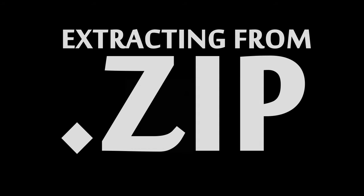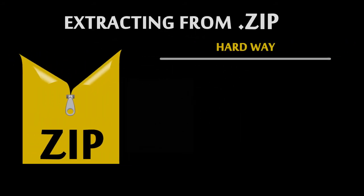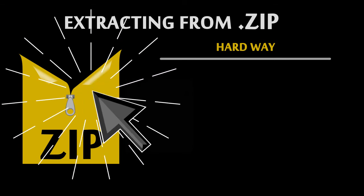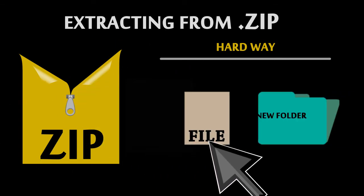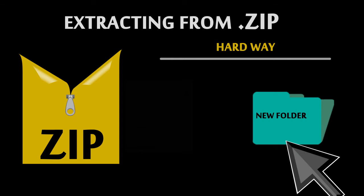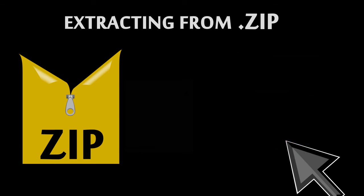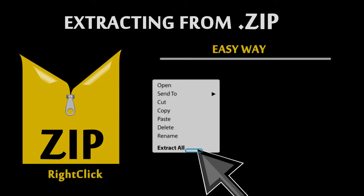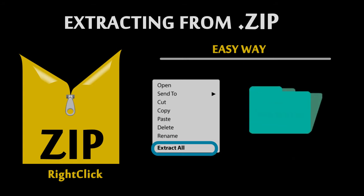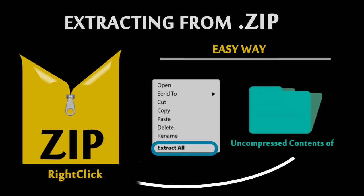Now comes the easy part. To extract the files in a zip file, you can do it the hard way by double-clicking on it, navigating to the file or files you want to extract, and dragging and dropping those files in a folder somewhere. Or, you can do it the easy way by right-clicking on the zip file and selecting Extract All. This will create an entirely new folder, and you get to choose where, containing the uncompressed contents of the zip file.